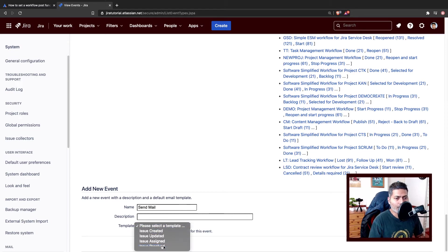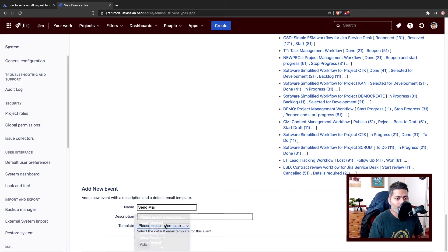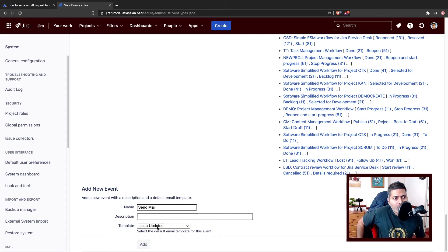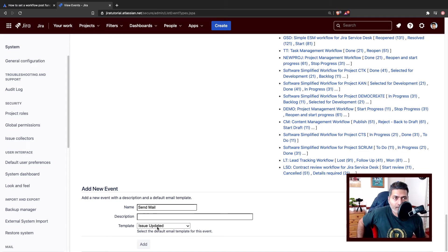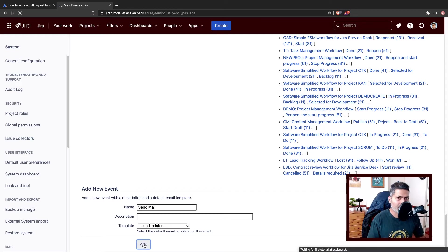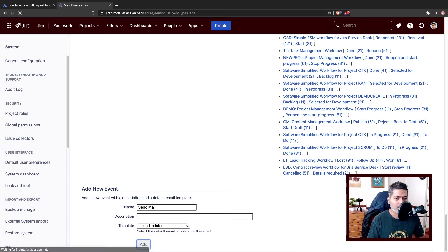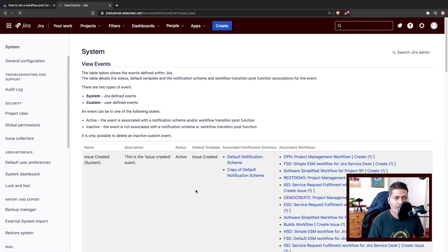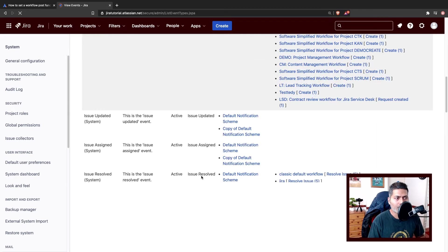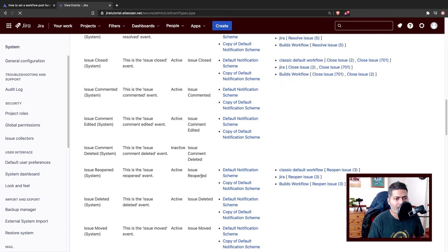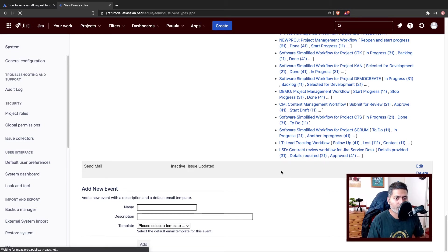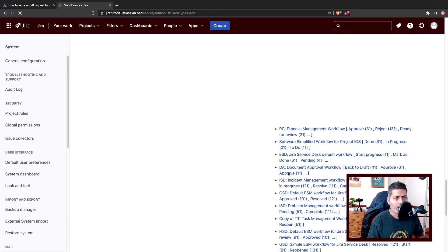When you define a new event, you can also select an email template. Usually I prefer issue updated because with the issue updated template, the value that is changing will be sent in the email. So that is always useful. You can take a look at what other templates are and experiment with them. When you have a new template it will appear in the list at the very bottom, and it says right now no workflow is currently using it.